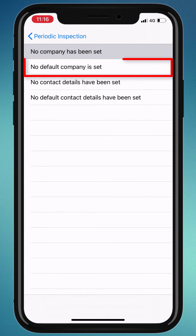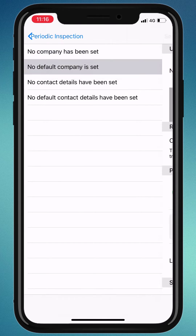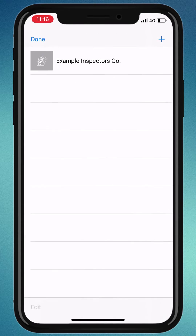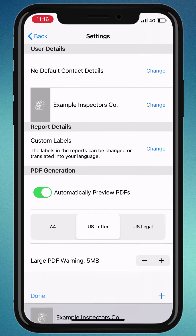Let's set this company as the default for all of our reports. Tap the change button and select your company.